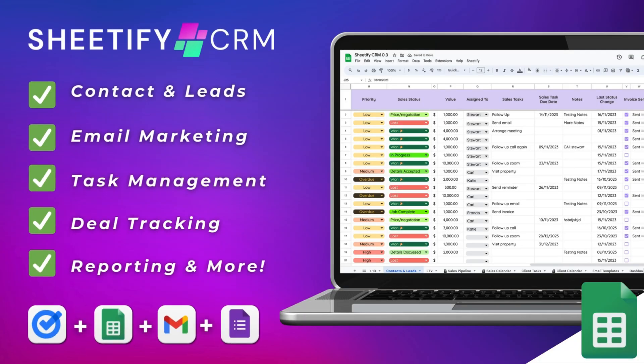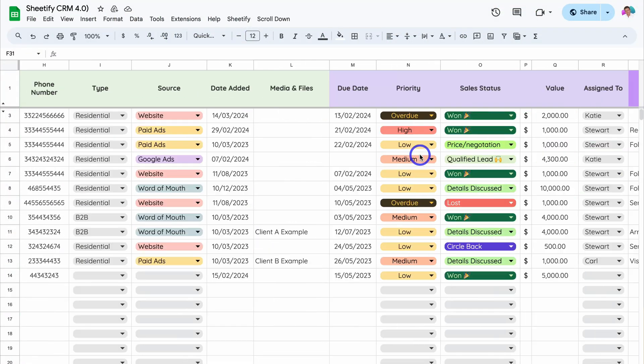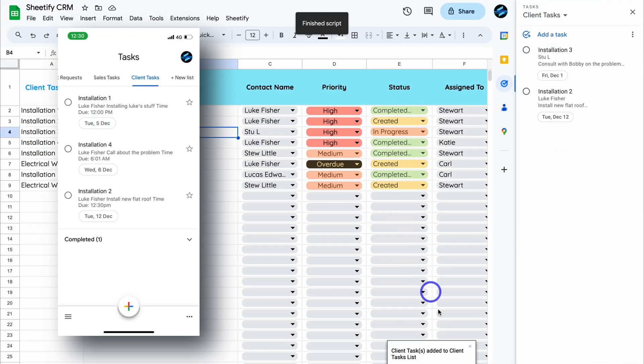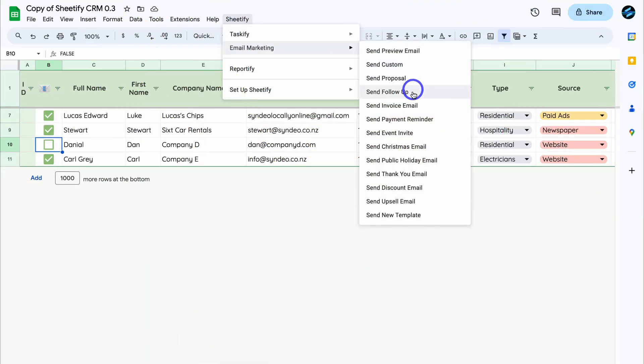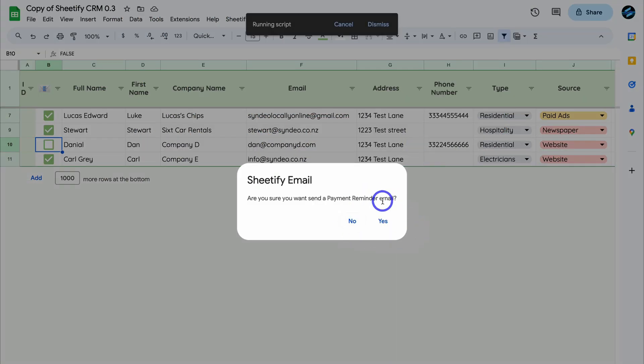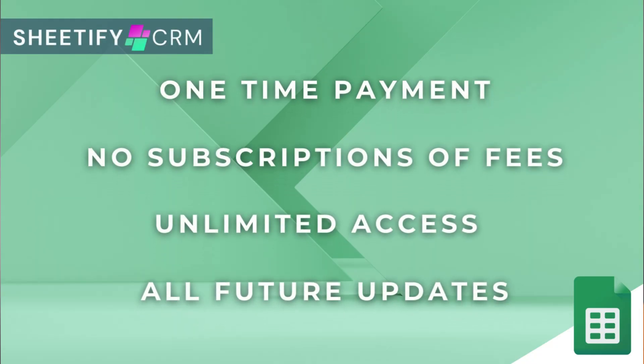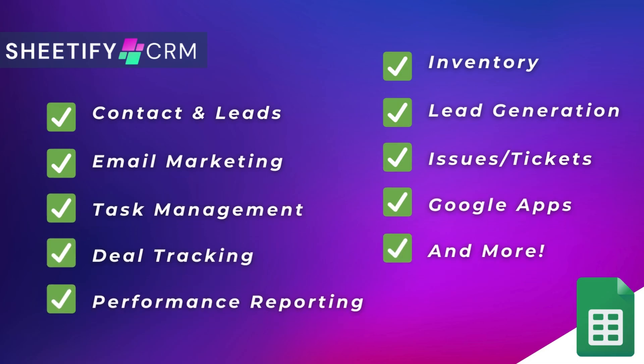I just want to mention my Sheetify CRM — an all-in-one business toolkit and CRM built with Google Sheets and designed for Google users. You can simply manage leads, customers, tasks, engage in email marketing, manage your inventory, tickets and more. The great part is Sheetify CRM is a one-time payment — no subscriptions, unlimited access and future updates. If you're interested in learning more, you can find the link to my Sheetify CRM down below in the description.